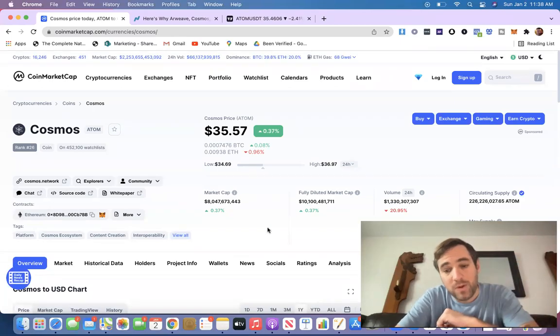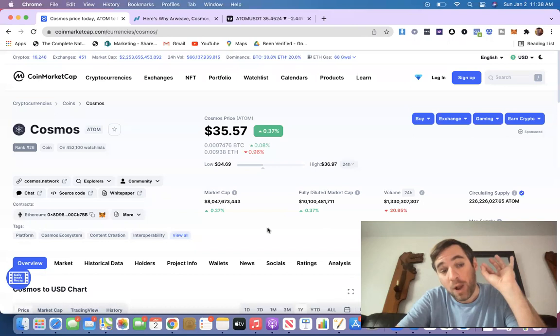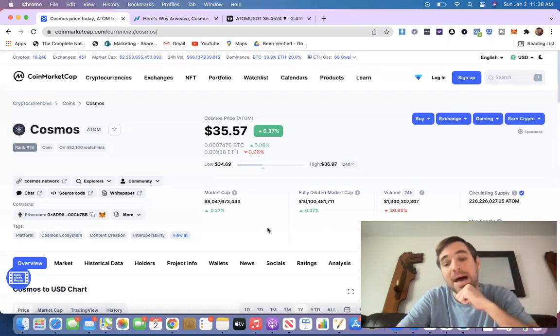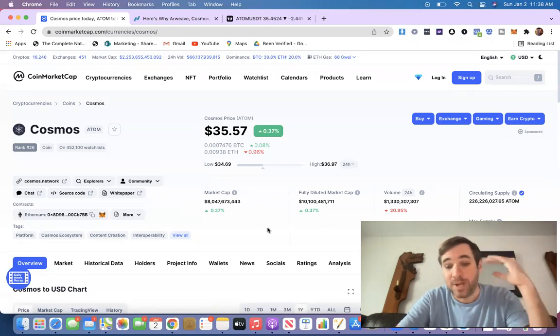Ladies and gentlemen, it's your boy once again, Ryan Dins, and we're going to talk about Cosmos, ticker symbol ATOM, and it has been on a tear lately.